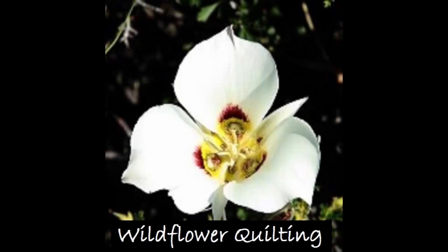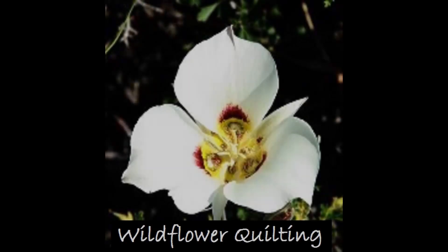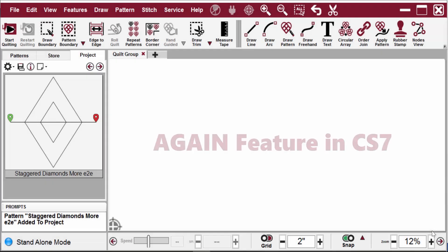I'm Karen Farnsworth of Wildflower Quilting and this video is about using the Again feature in Creative Studio 7.